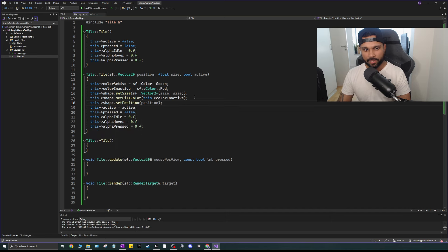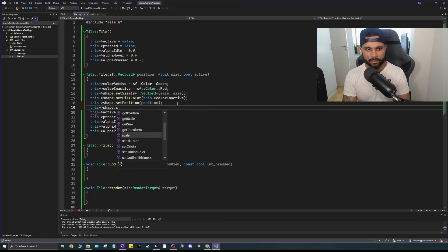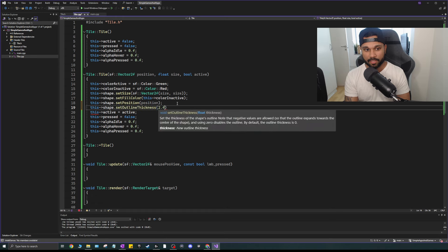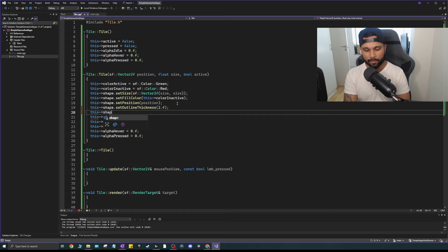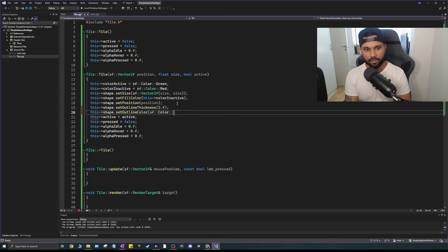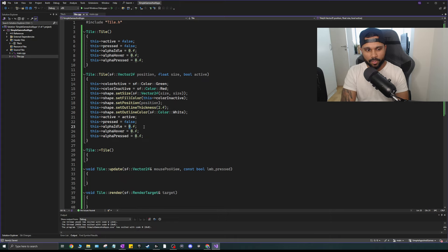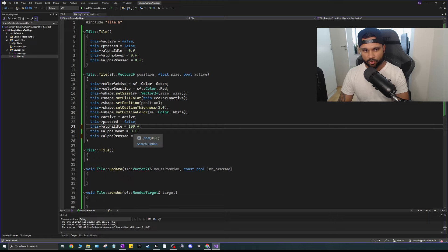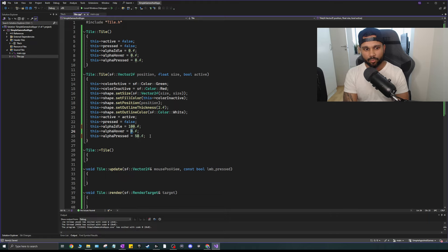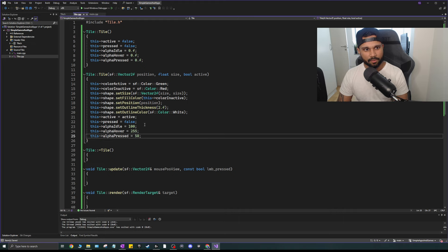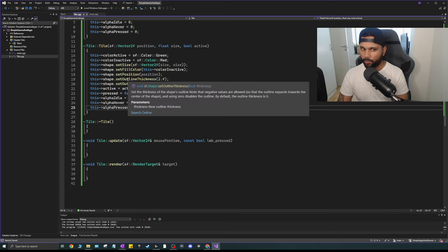Set the shape's position, size using sf::Vector2f(size, size), outline thickness to 2.f, and outline color to sf::Color::White. For alpha values: alpha_press = 50, alpha_idle = 100, alpha_hover = 255. Make sure these are uint8 — remove the 'f' suffix to avoid warnings.